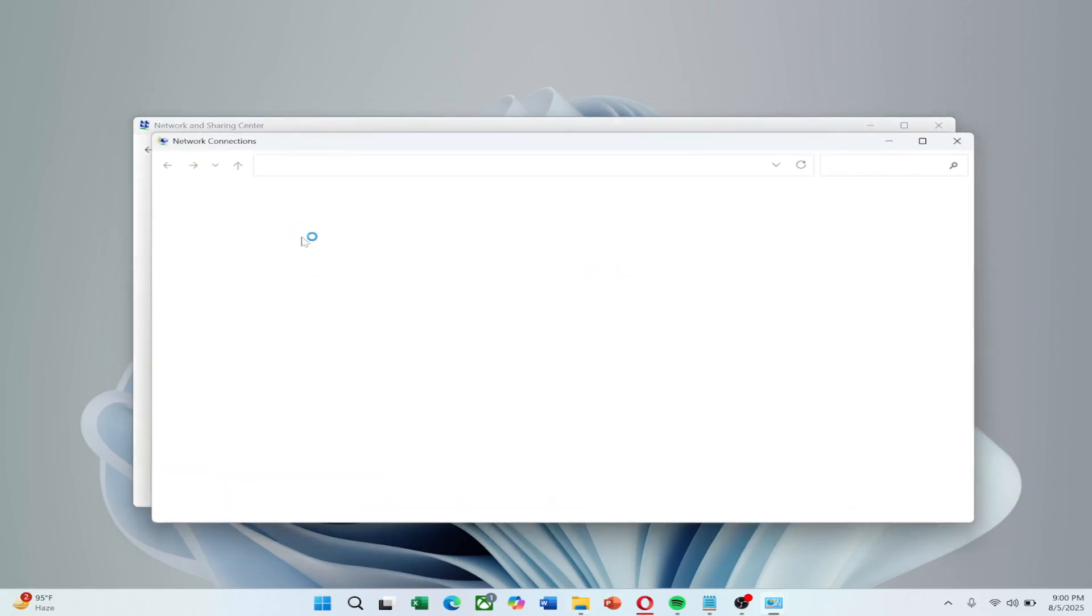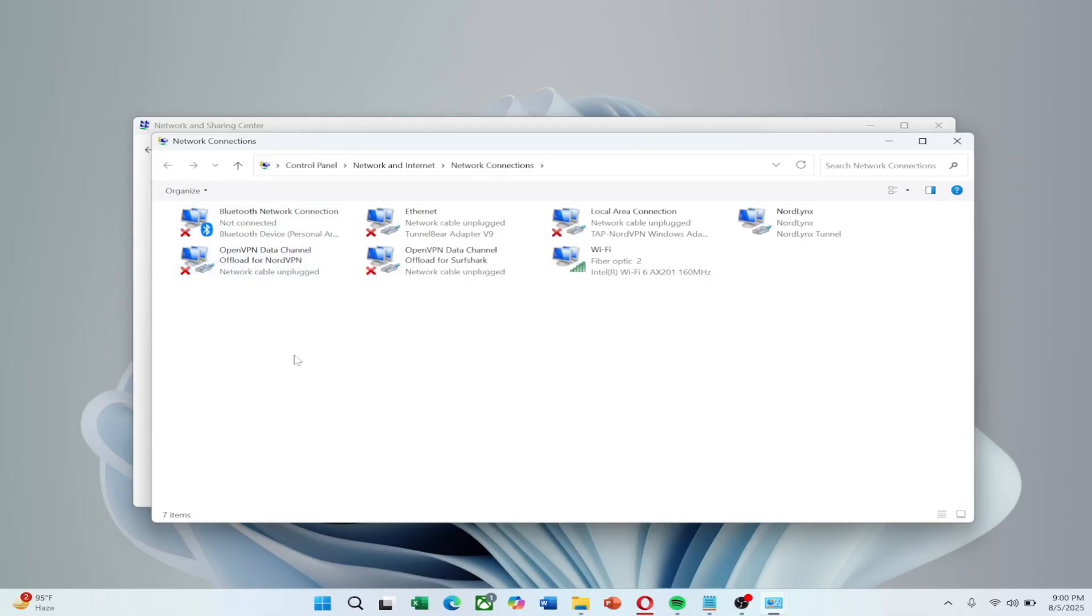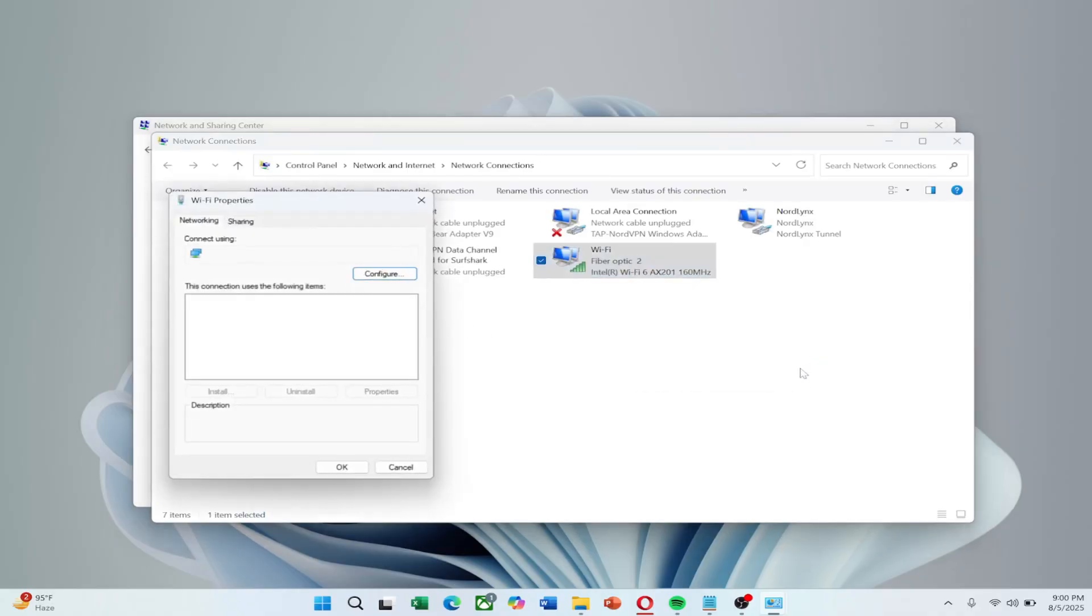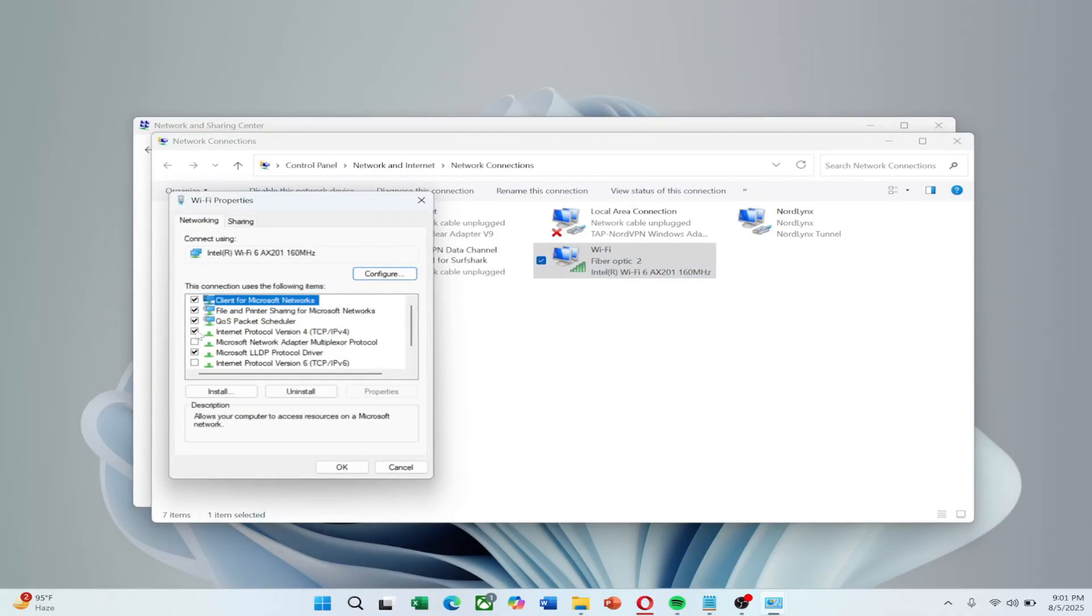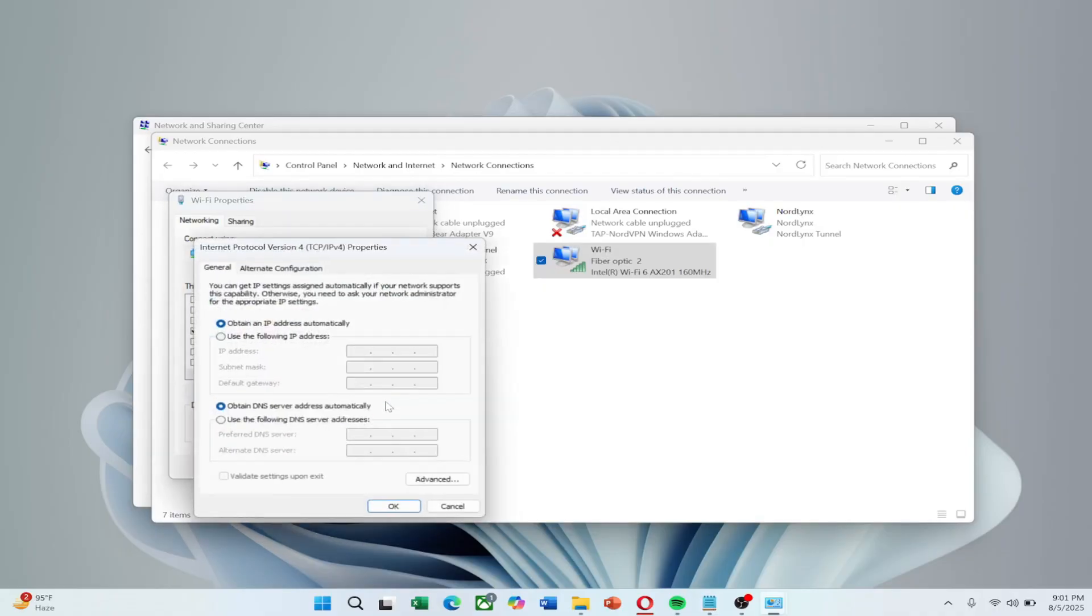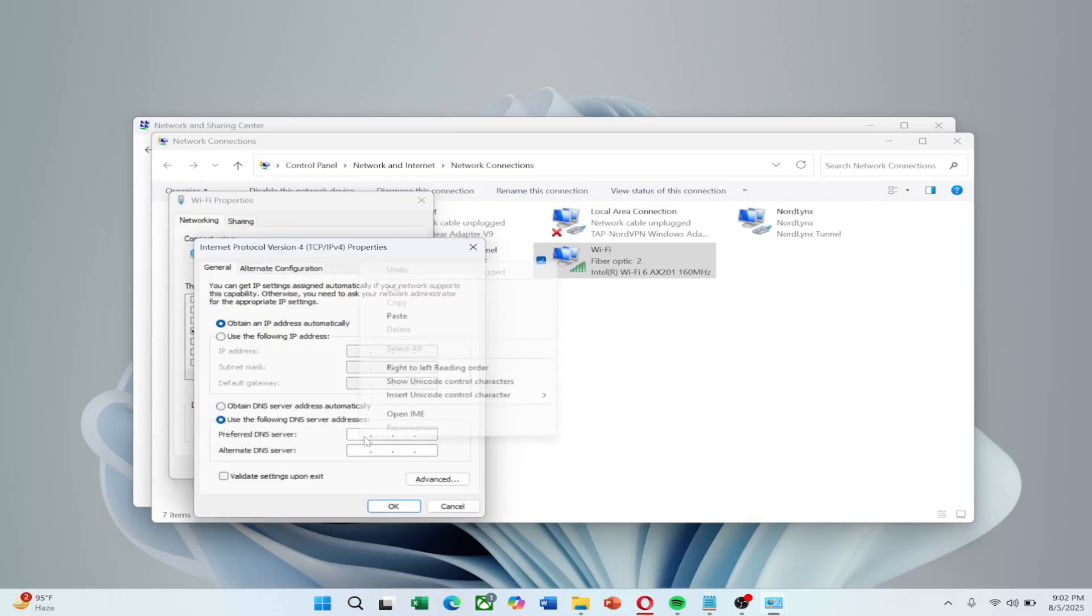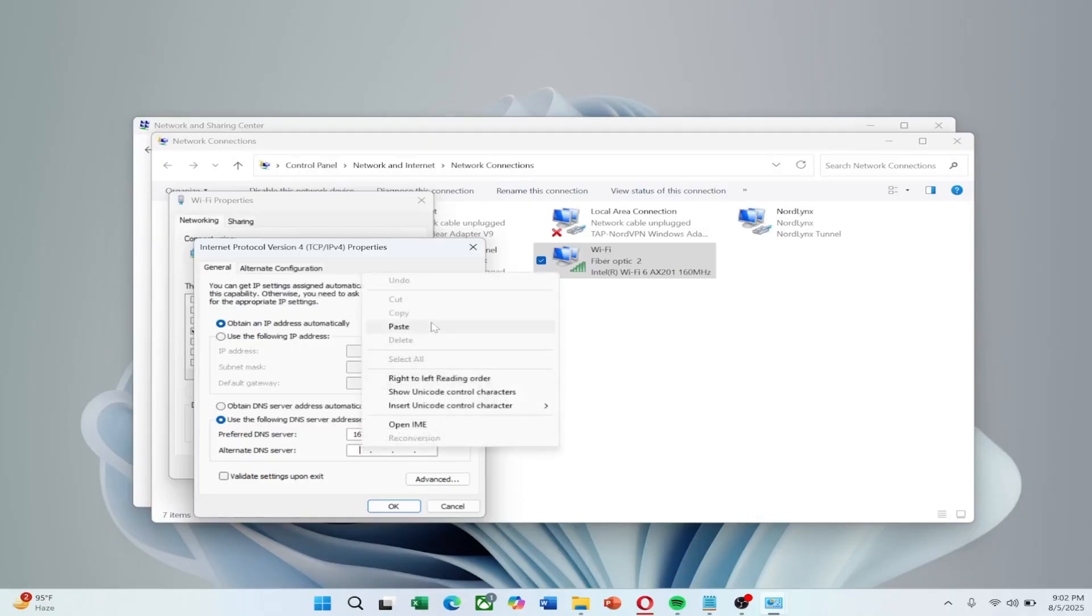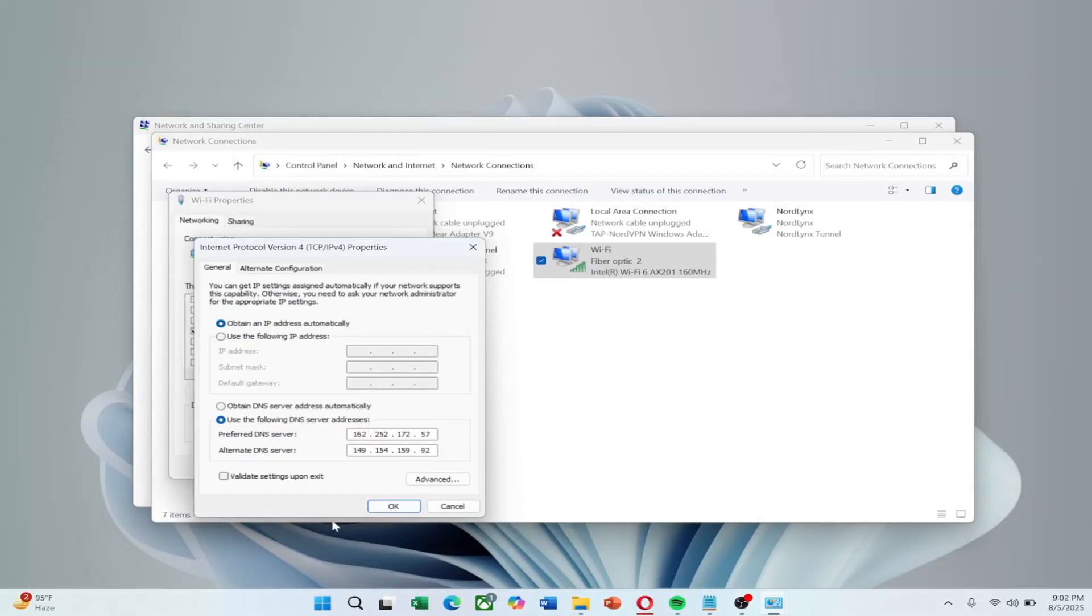Right-click your active connection, Ethernet or Wi-Fi, go to Properties, select Internet Protocol Version 4 and click Properties. Choose Use the following DNS server addresses and enter 162.252.172.57, 149.154.159.92. Click OK and close all windows.